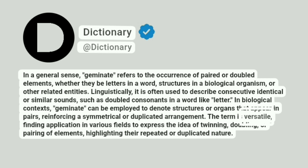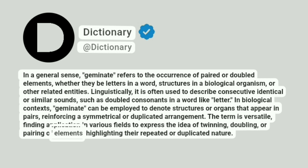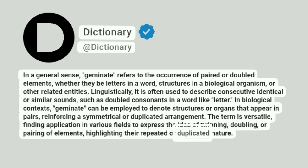The term is versatile, finding application in various fields to express the idea of twinning, doubling, or pairing of elements, highlighting their repeated or duplicated nature.